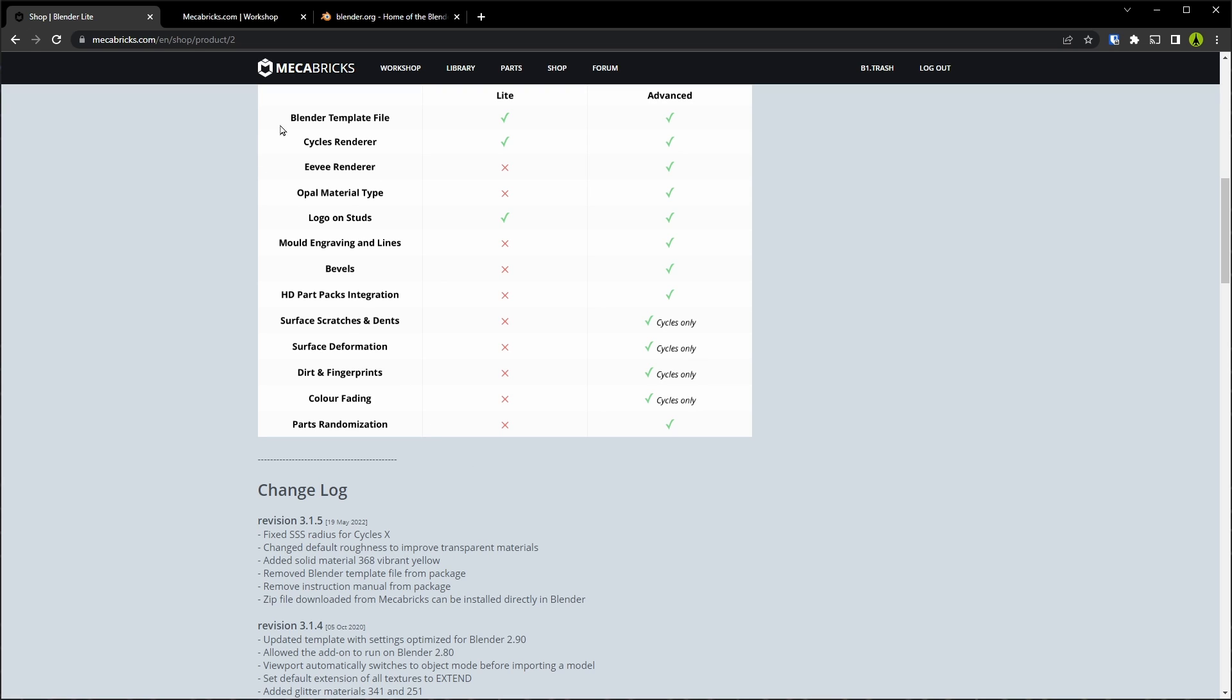Starting at the top, Blender template file, if you look down in the changelog below, it says here that the template file has been removed from the package, so that no longer applies.